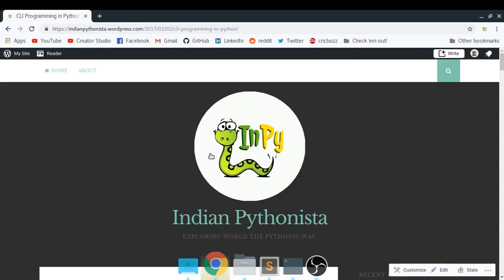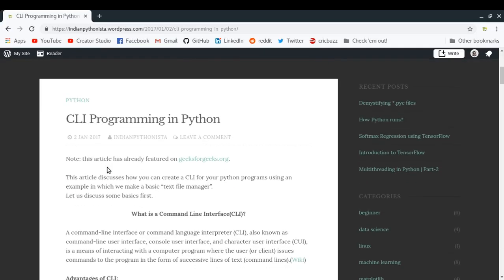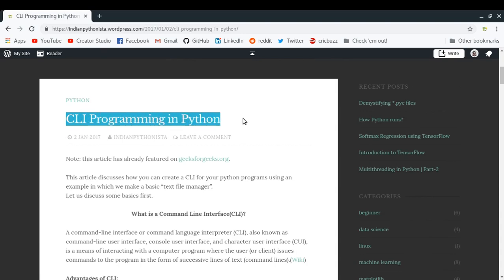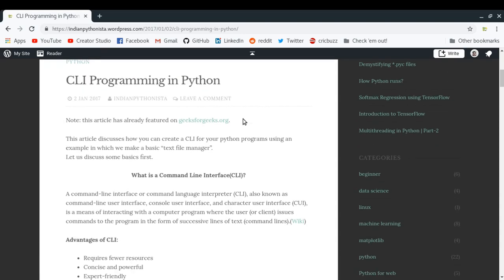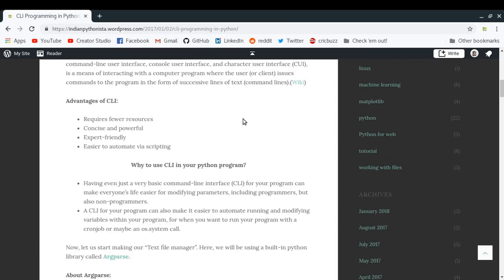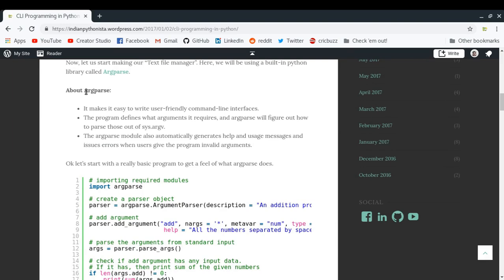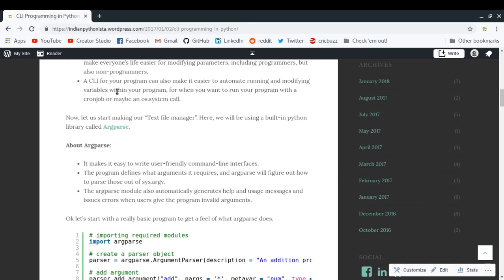So you can check out this article of mine, whose link I will provide in the description of the video below. It's CLI programming in Python, in which I talk a bit about argparse. So argparse is a simple library written in Python - it's a built-in Python library actually - which will help you to make simple user-friendly command line interfaces where users can interact with your Python program through the command line only.